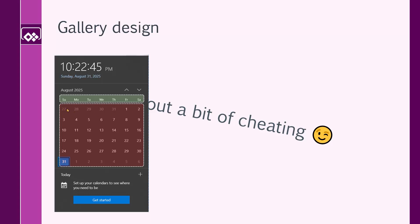Basically, it starts from the first Sunday before the beginning of the month, if the first day of the month is not Sunday, and then it goes on to the last day of the month. For now, let's start with something simple. We want to build this gallery. It looks like a horizontal gallery, but if you know that you can have multiple columns inside a vertical gallery, the job is going to be a lot easier.